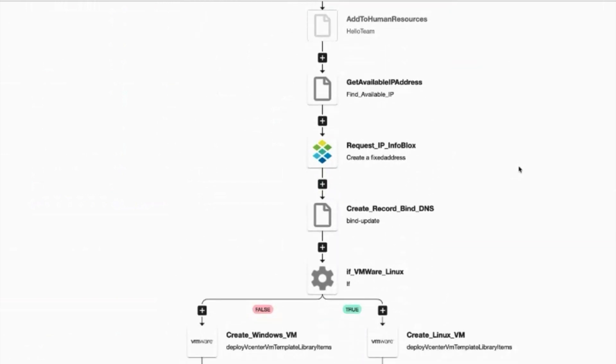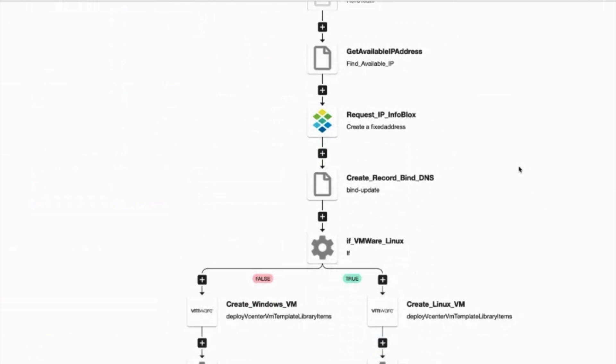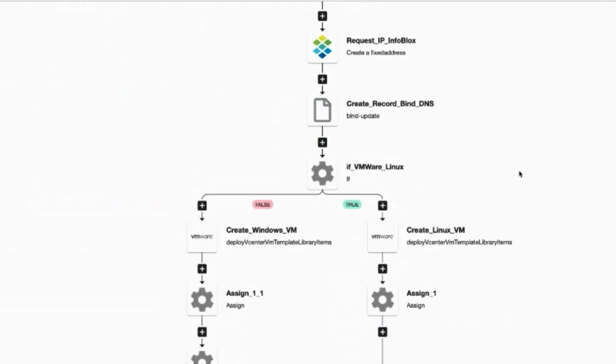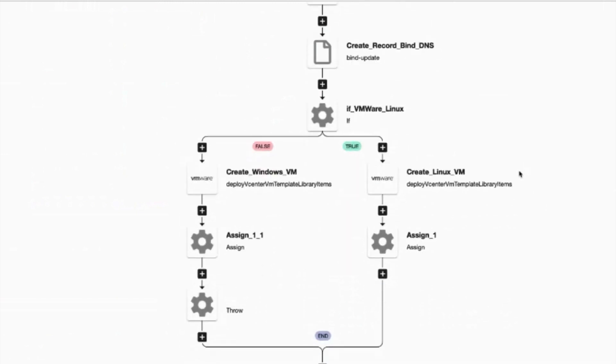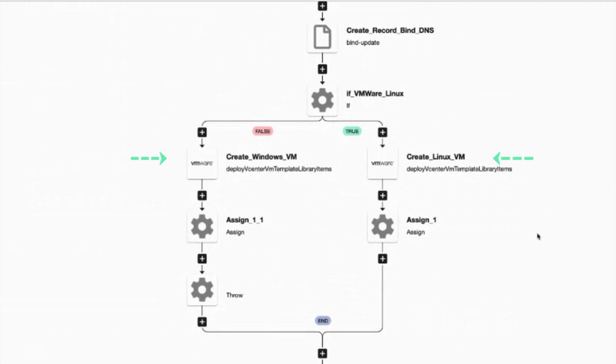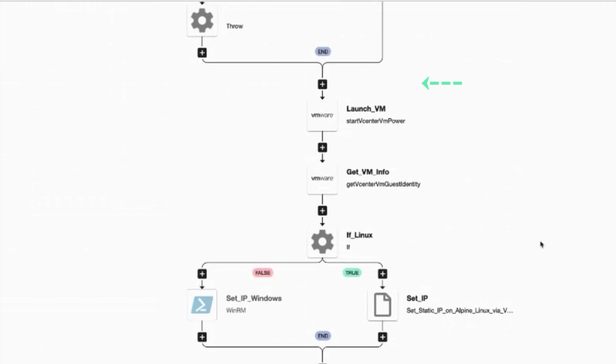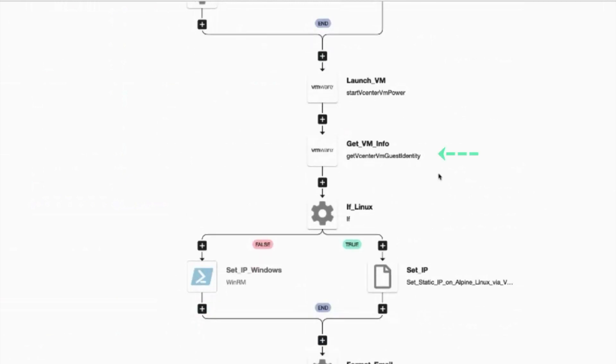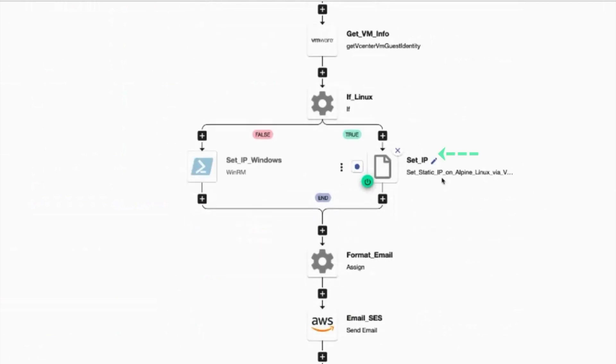It can provision them in their own virtual desktop by creating a fixed IP address from a given range. We can update the DNS with this new record and provision them with a Linux or Windows virtual desktop, assign the IP, and email the new employee and their manager all the relevant details, accounts, and systems they need to hit the ground running on day one.